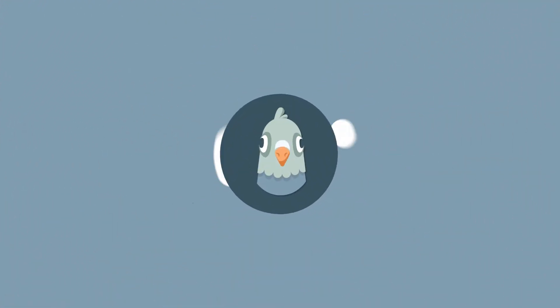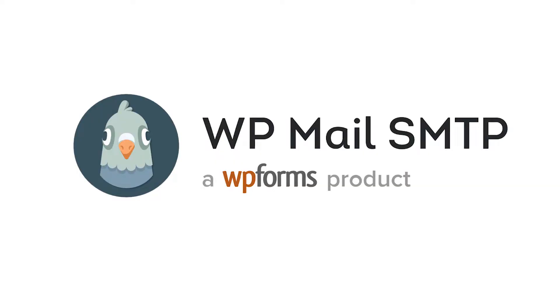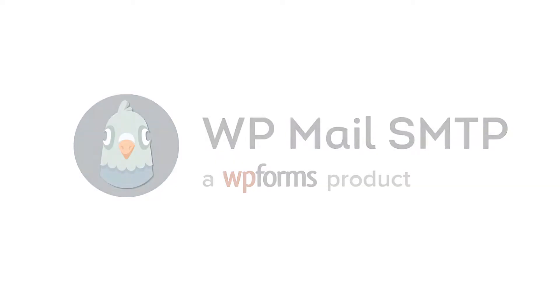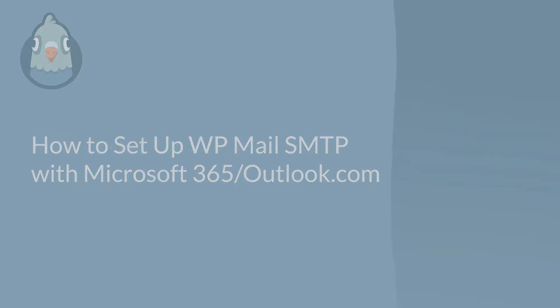Welcome to WP Mail SMTP. In this video, we're going to show you how to fix your site's email deliverability issues by setting up WP Mail SMTP with Microsoft 365 and Outlook.